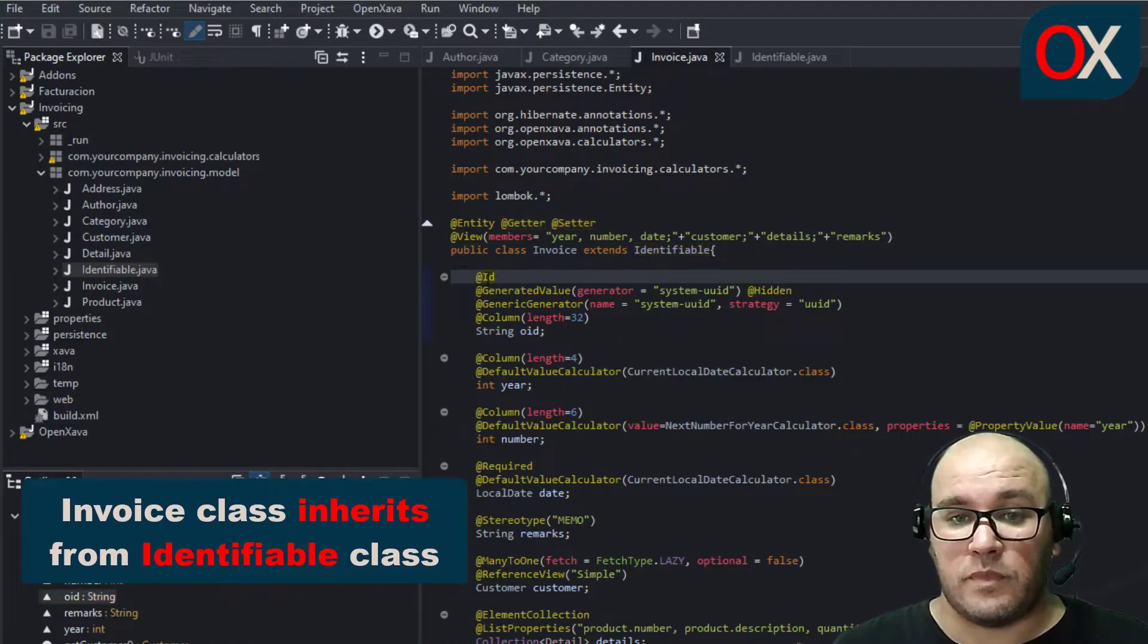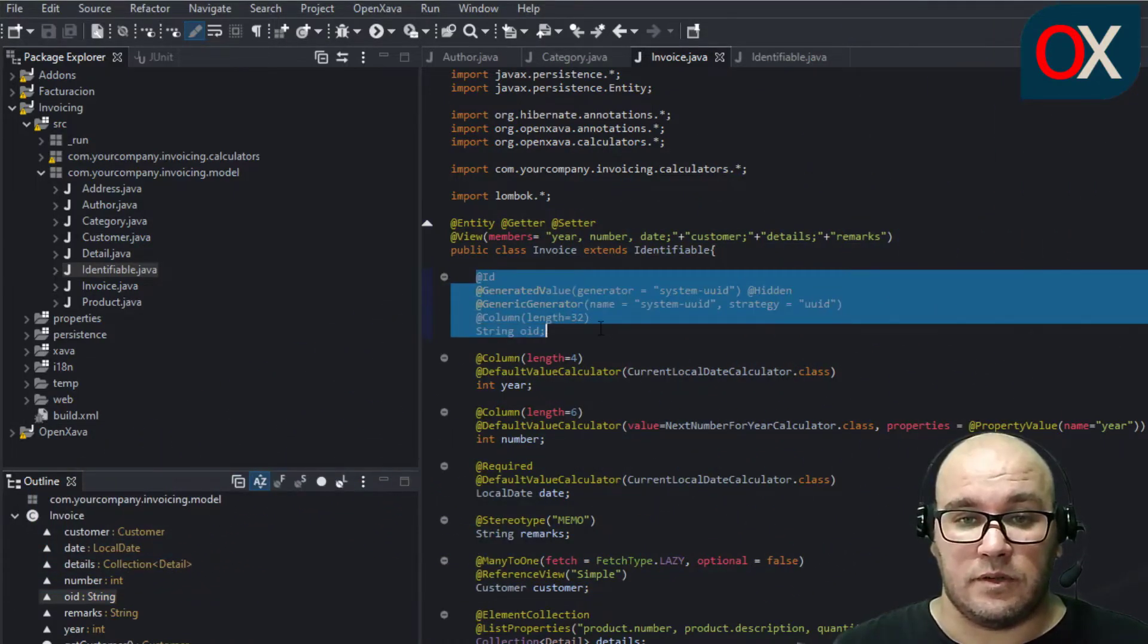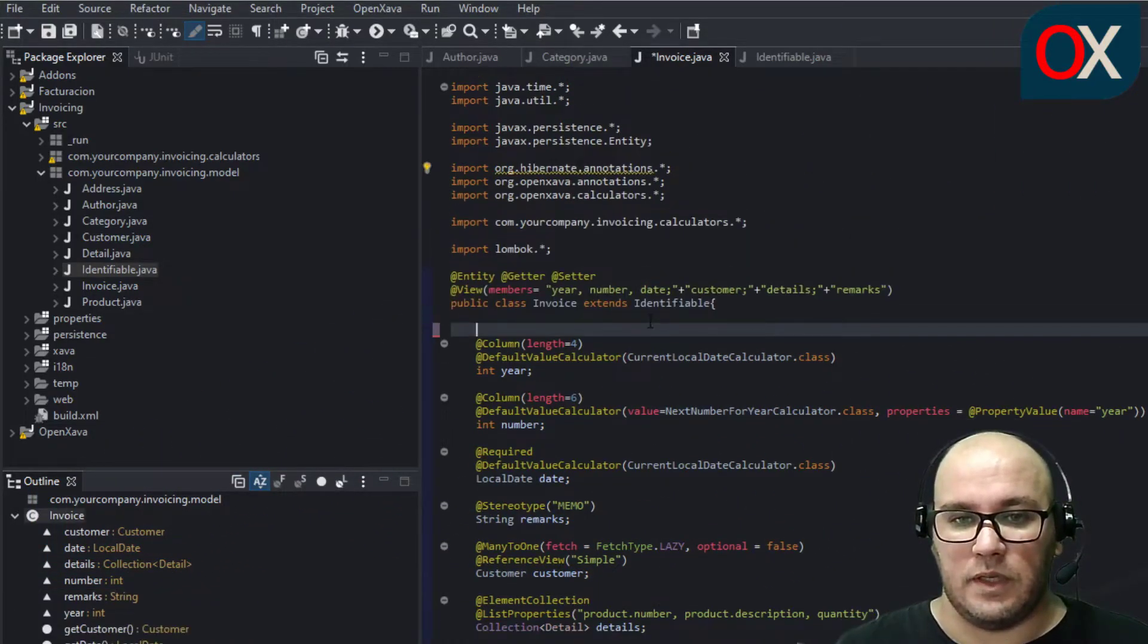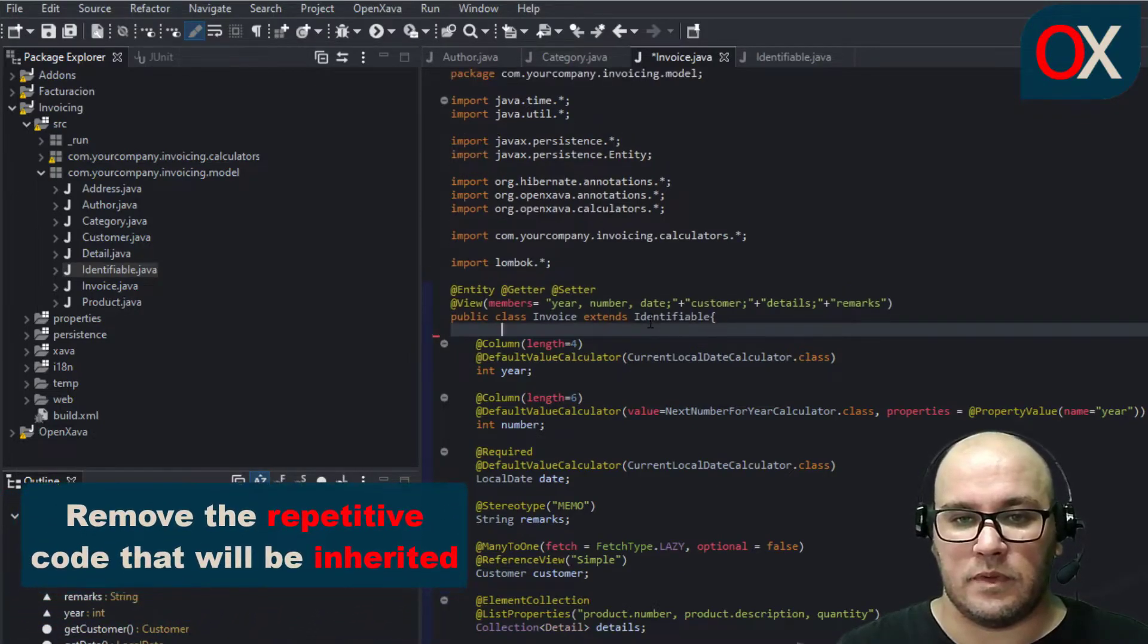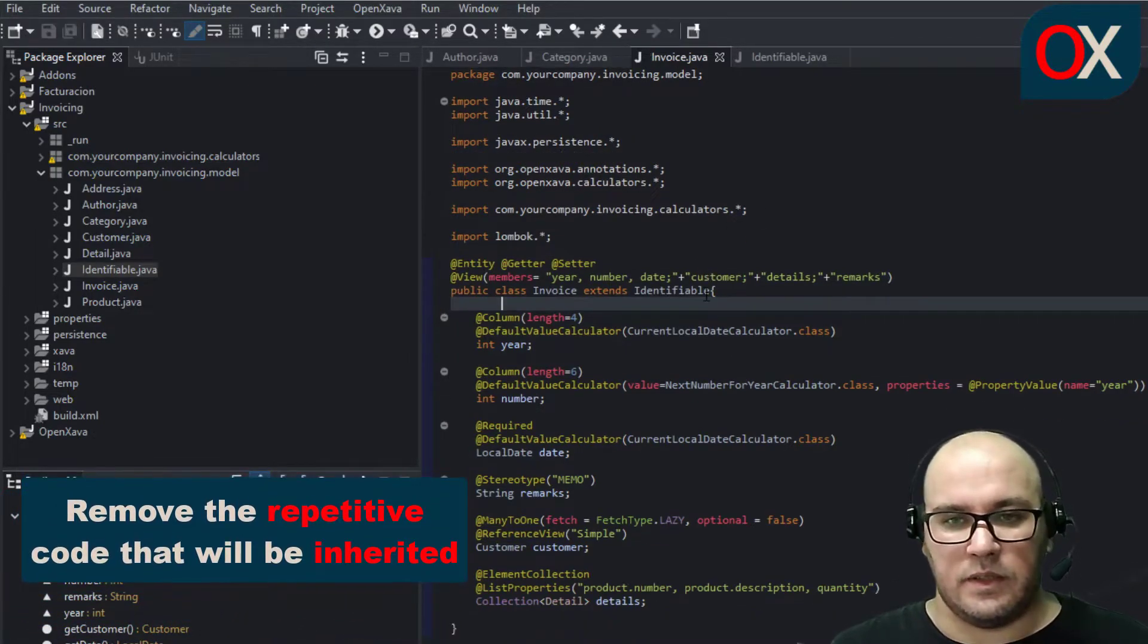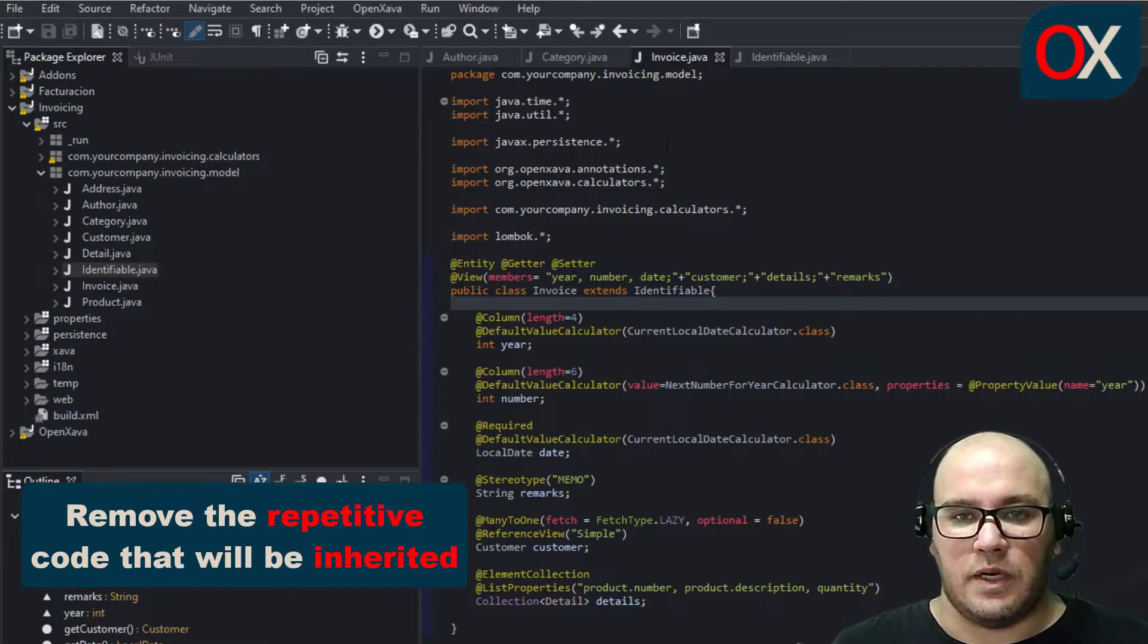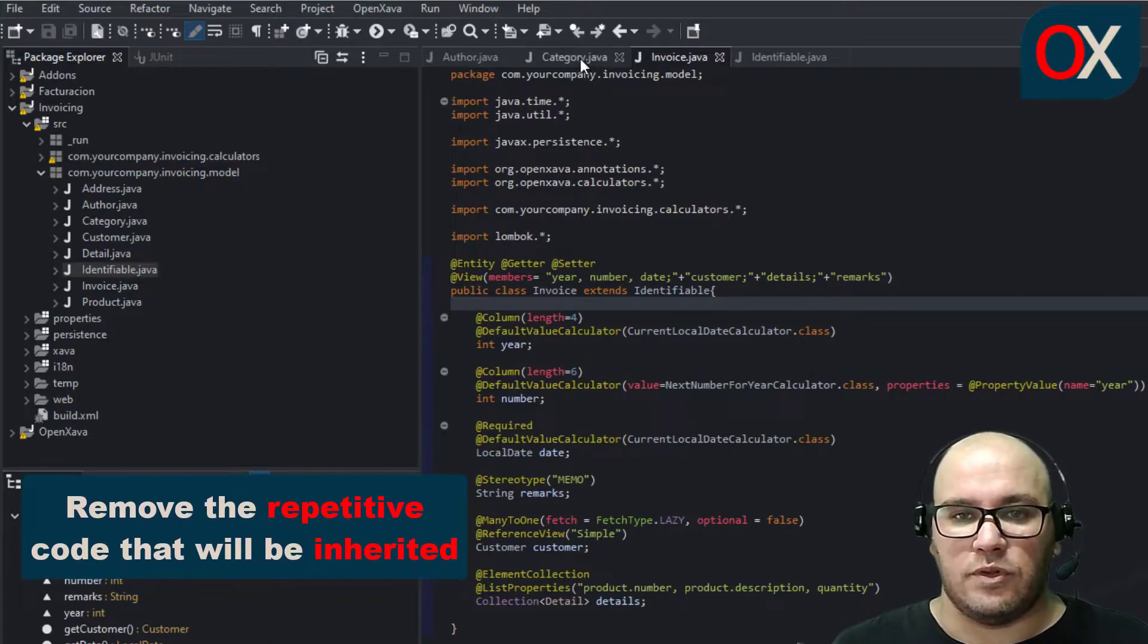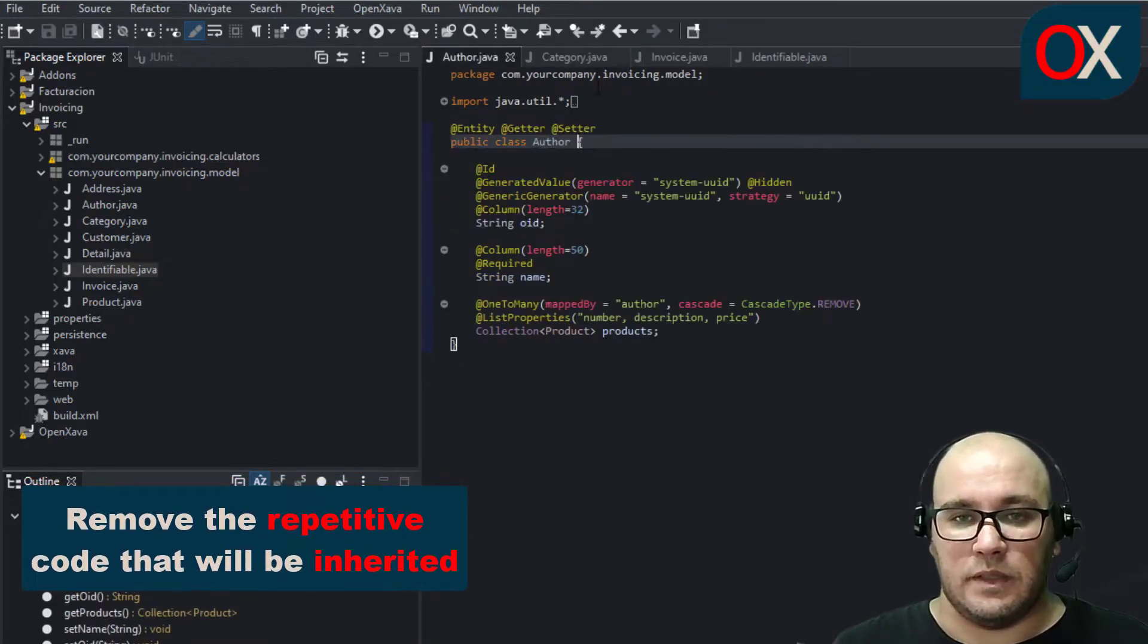So we don't need anymore this code here, we can delete it, and we need to add these same modifications to the other entities.